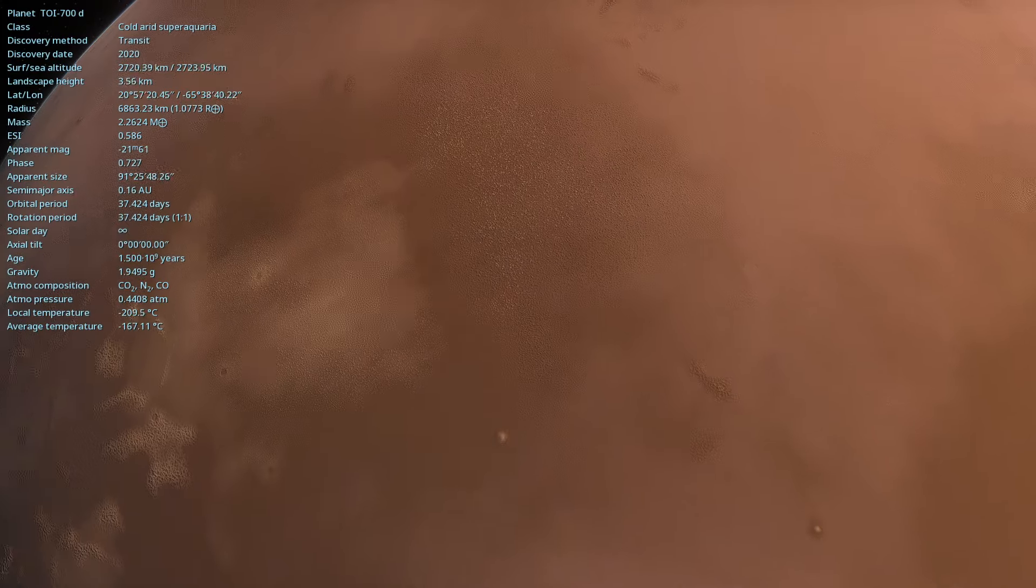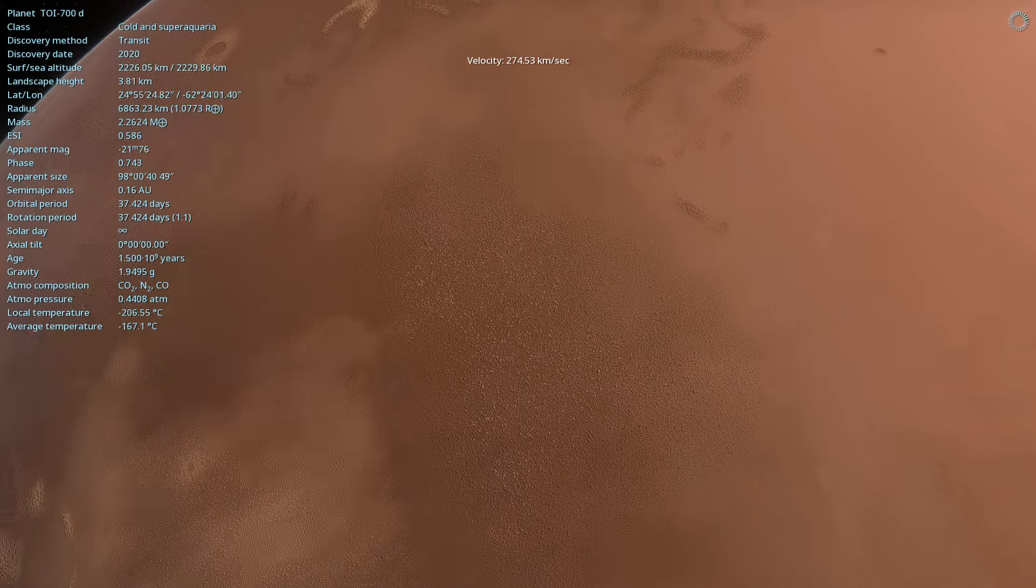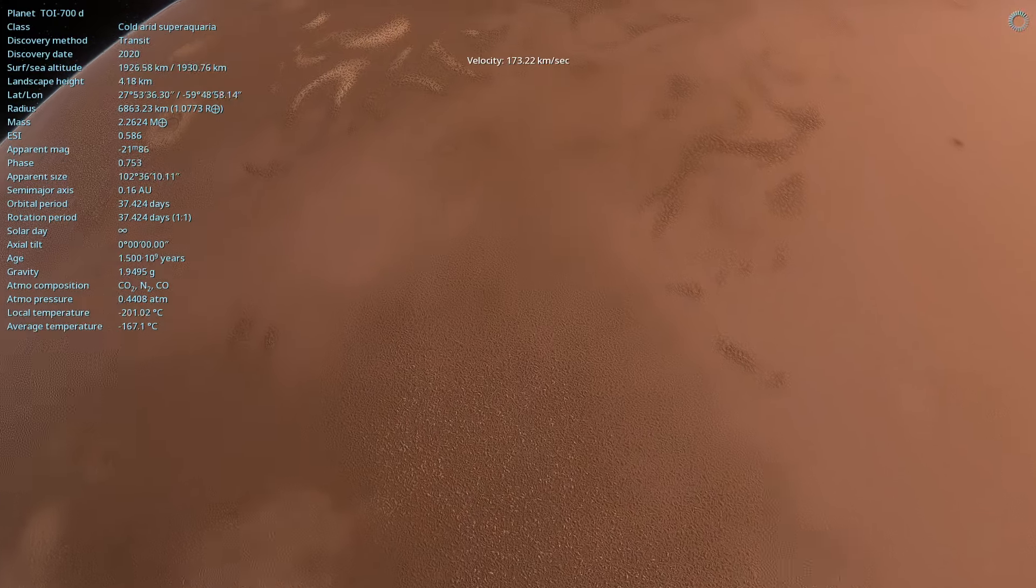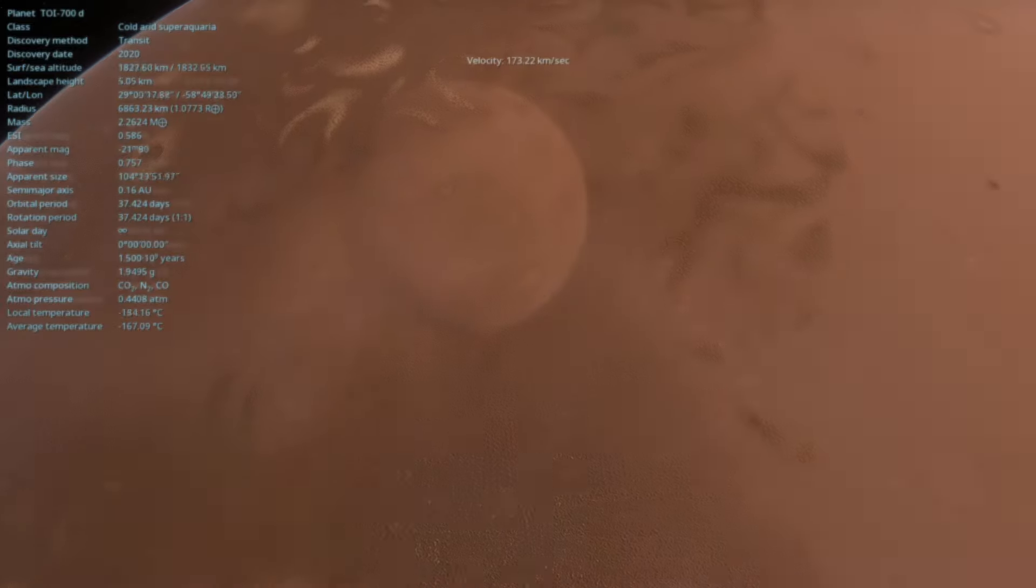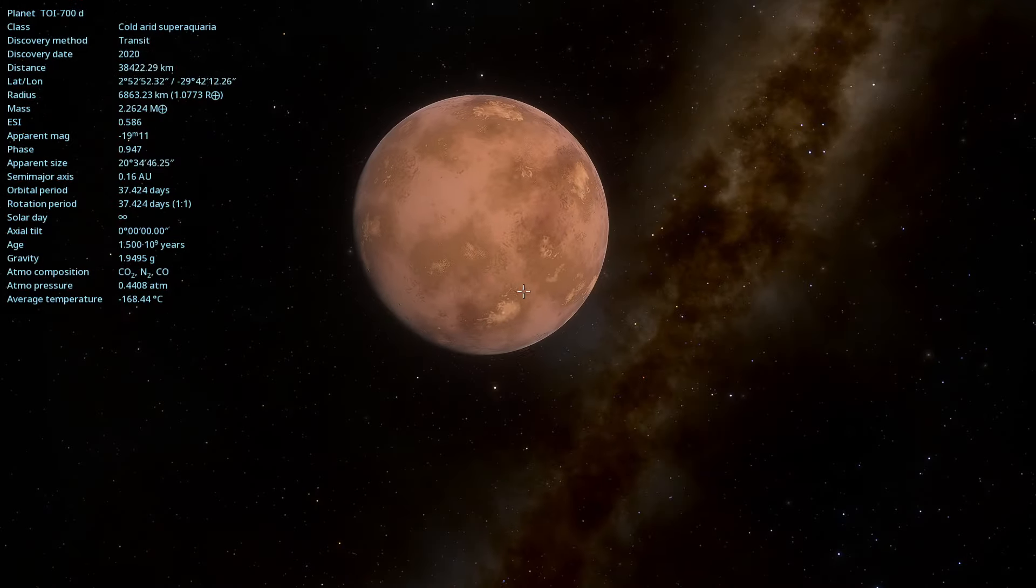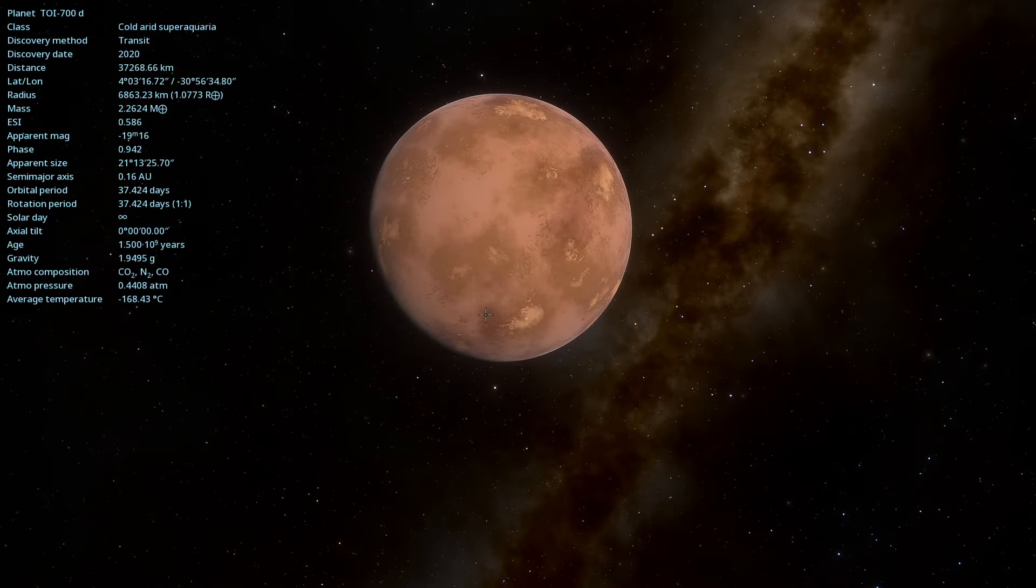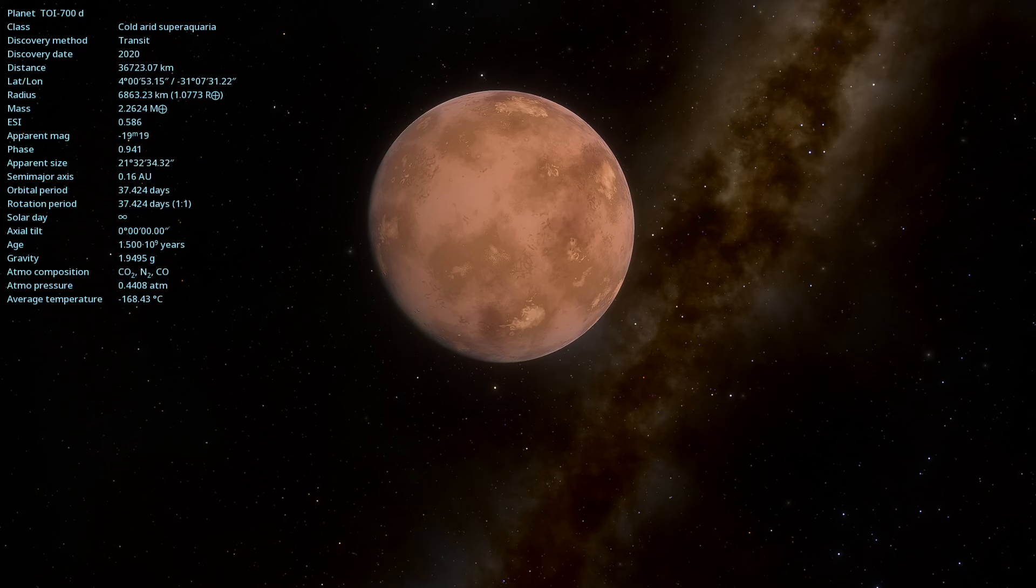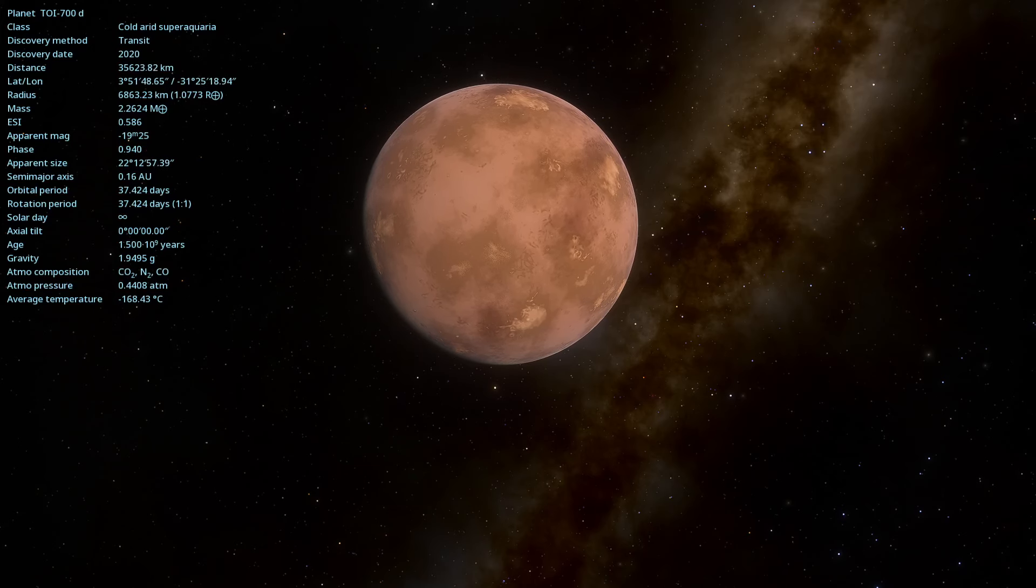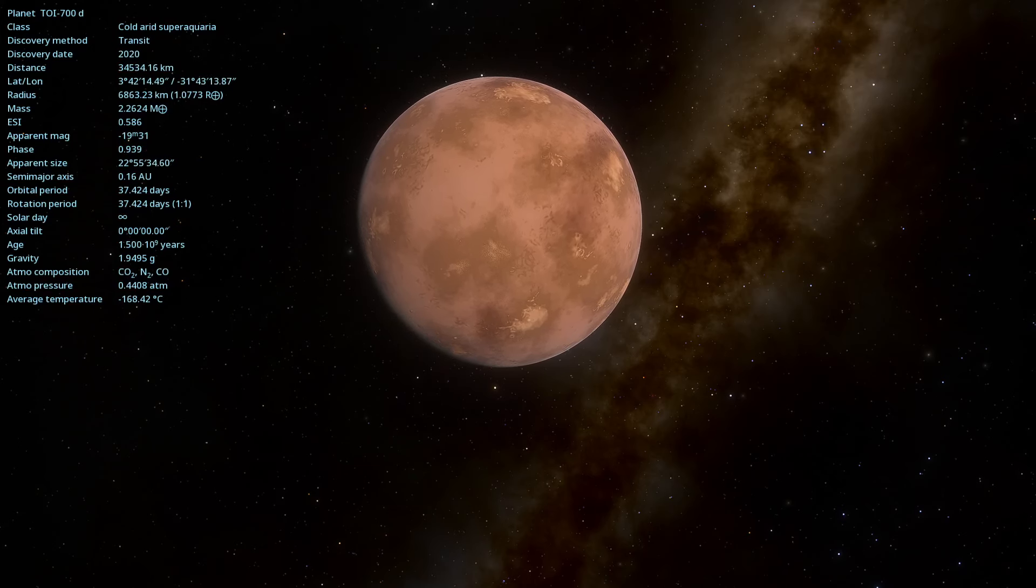And so, we conclude our journey through the intriguing TOI 700d. A planet that, despite its distance and mysteries, offers us a window to better understand habitability in the universe.